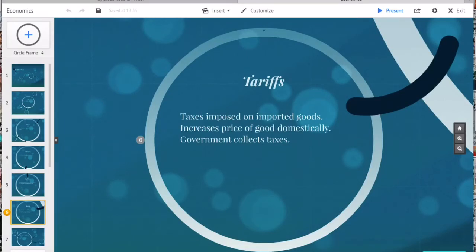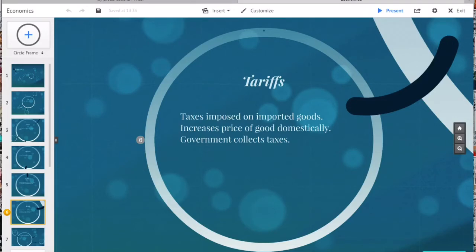Tariffs are taxes on imported or exported goods. This usually increases the price of goods domestically. The government collects tax revenue, and it benefits domestic producers because it is harder for foreigners to compete. However, it does not benefit consumers. Most economists view tariffs as an overall negative for the importing country.